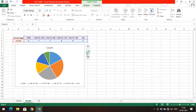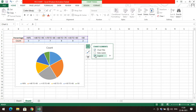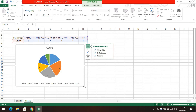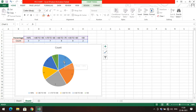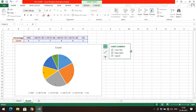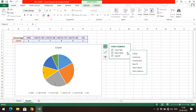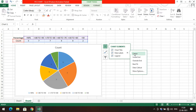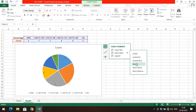Similar to our column chart, you can select the chart and click the plus button to add data labels. You can observe the data is now visible on the chart. You can also select where to display the data labels — click the small arrow mark and you'll get options: center, inside end, outside end, and best fit.